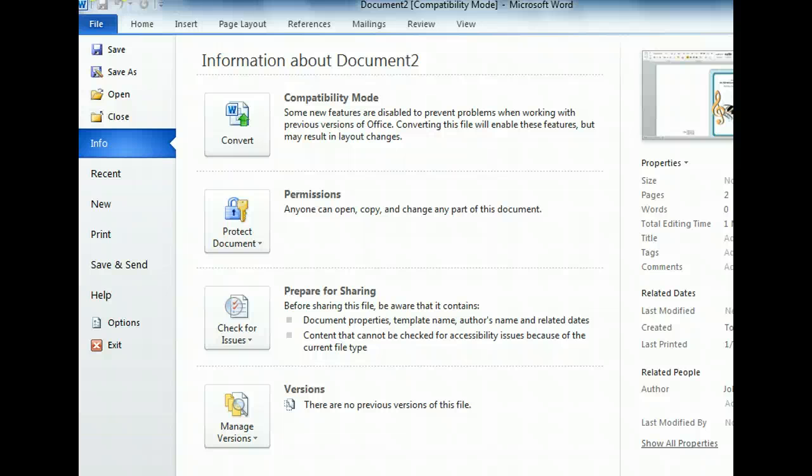Now that we've got a feel for the options in the Info tab, let's examine another important file management feature: Printing.